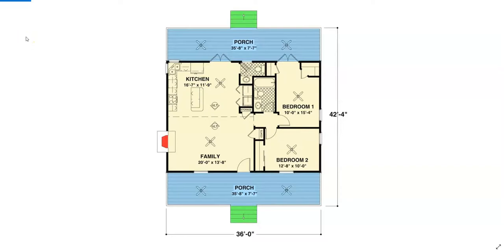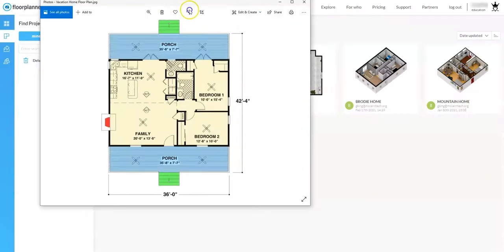In this video we are going to cover how to create a floor planner project by using an existing document. We're going to use the image on screen from architecturaldesigns.com — I'll post a link in the description below. We can either print it out or use it as a frame of reference, or we can pull it directly into Floor Planner to help with our layout. Let's do that.